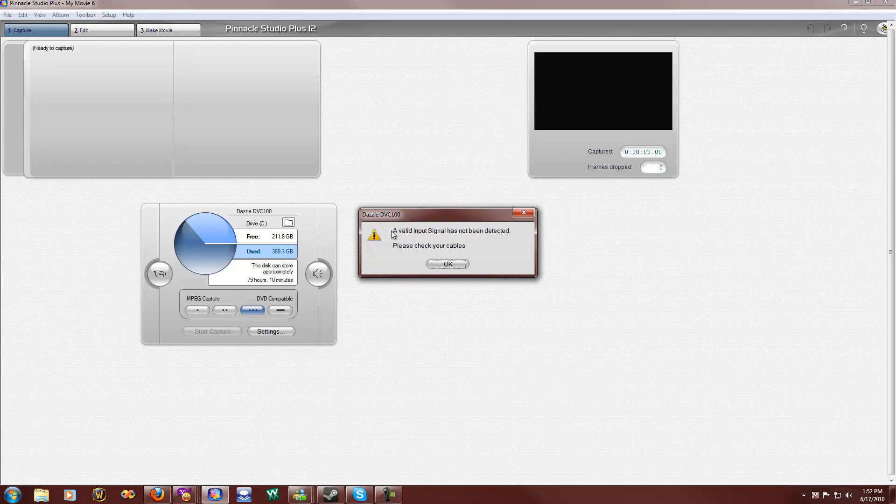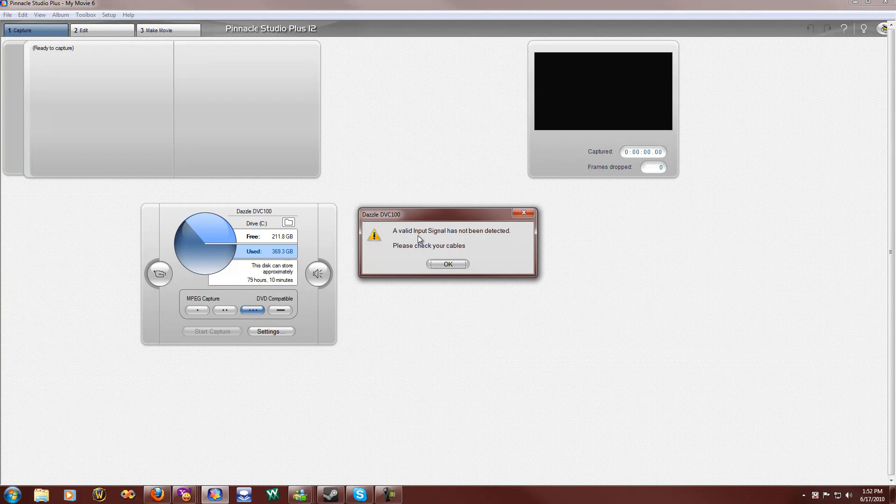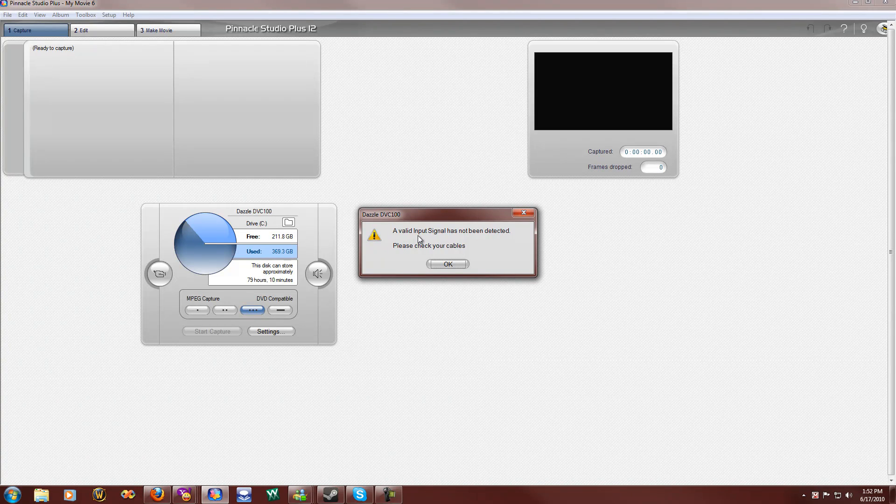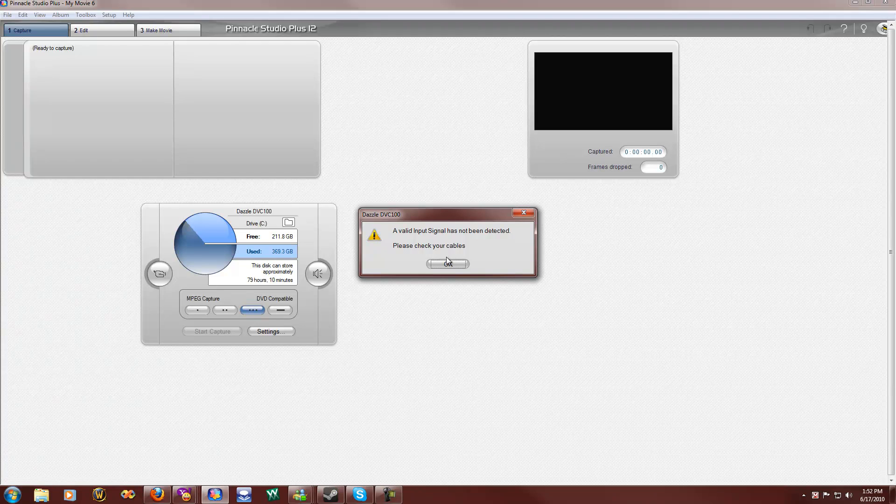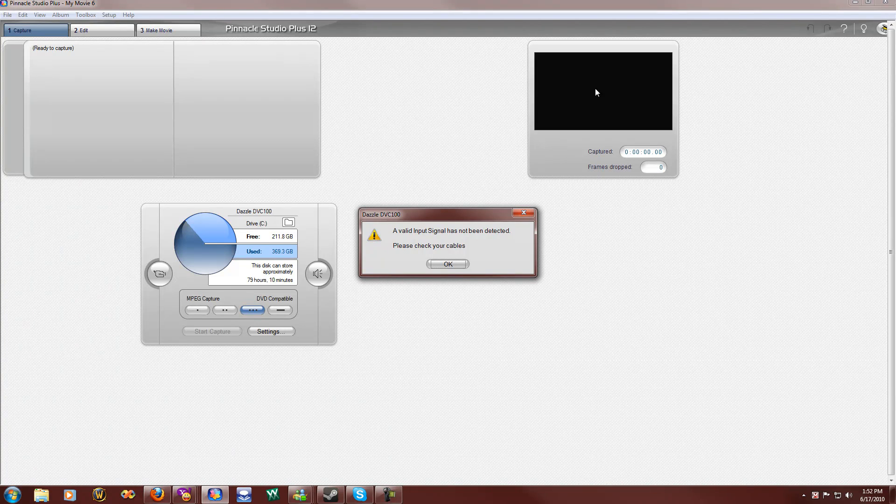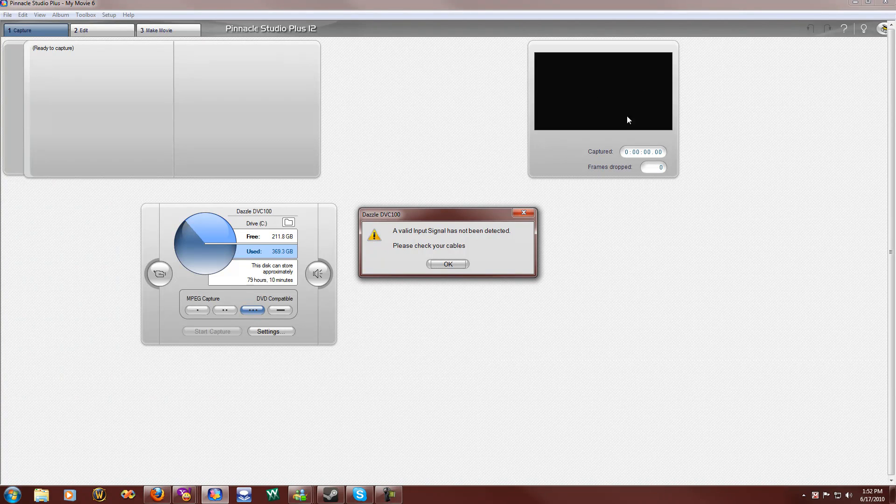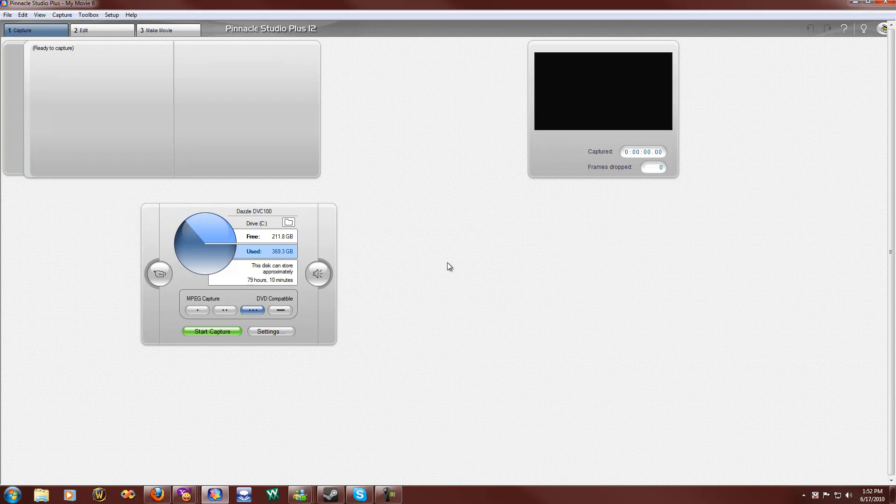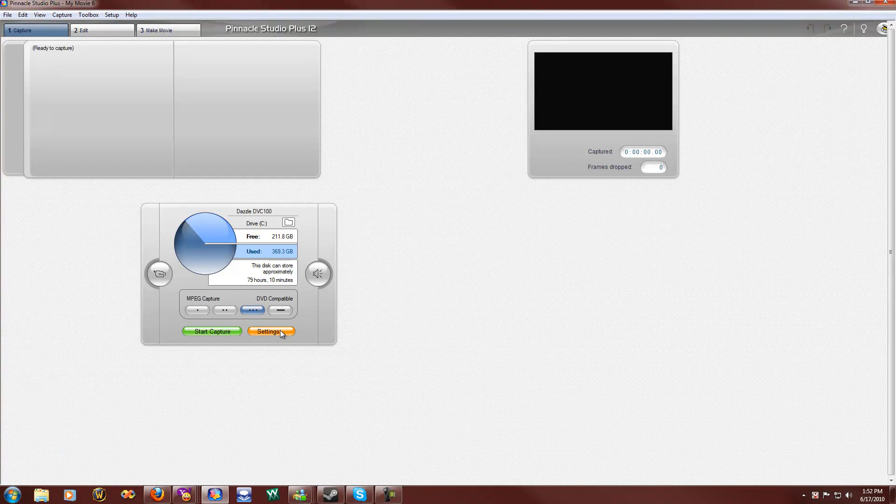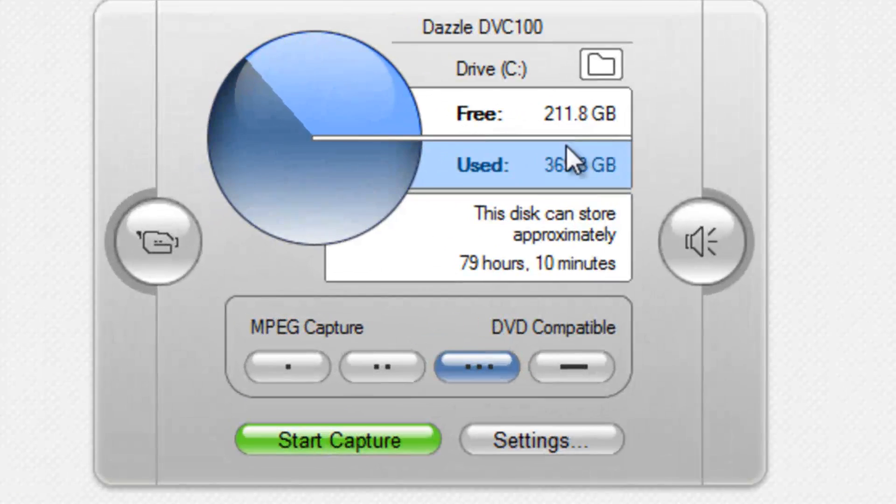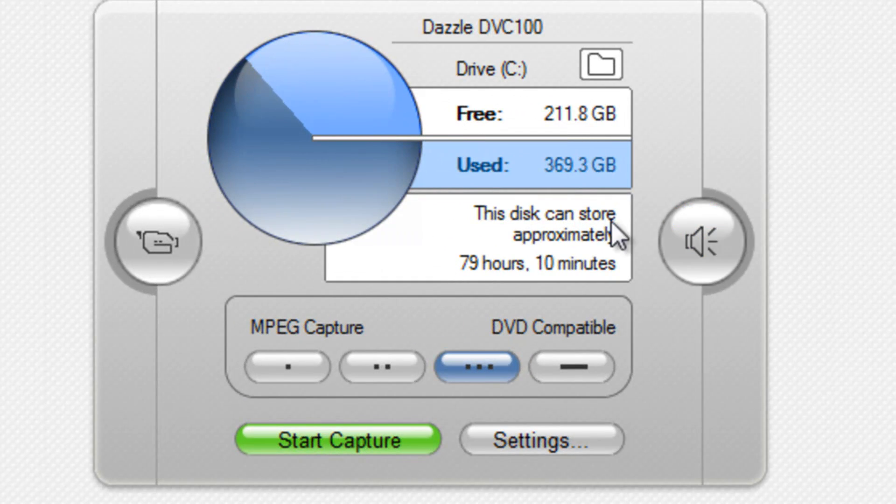This is just a window telling me that my Wii is not turned on, so there's no signal going into the Dazzle to be shown in this window. So hit OK, and you'll see your hard drive space and how much video you can record.